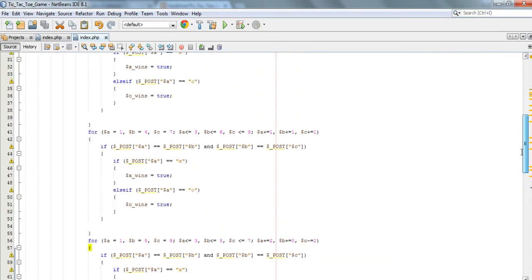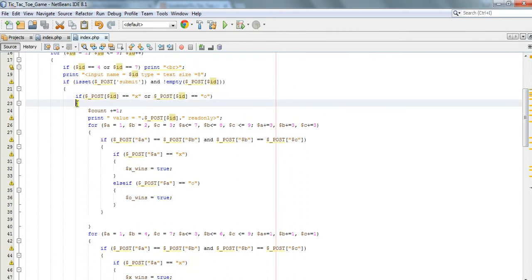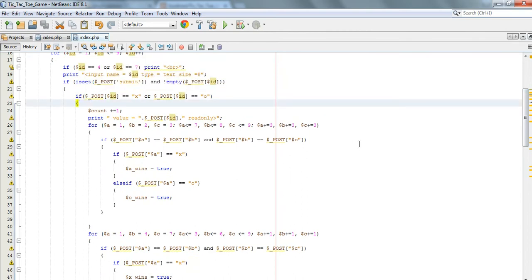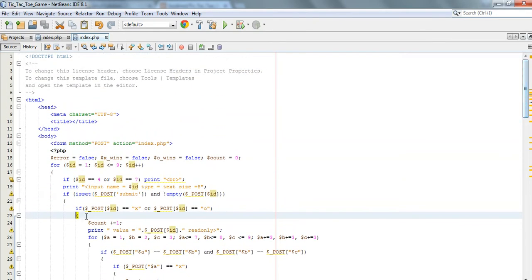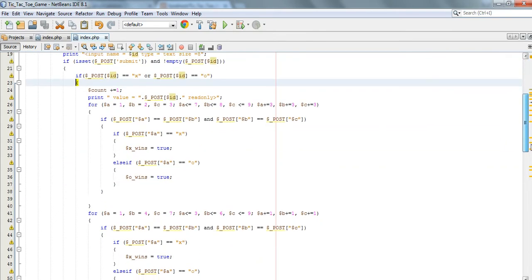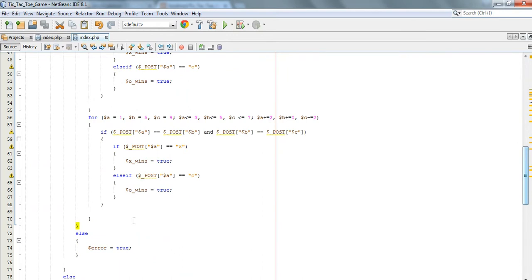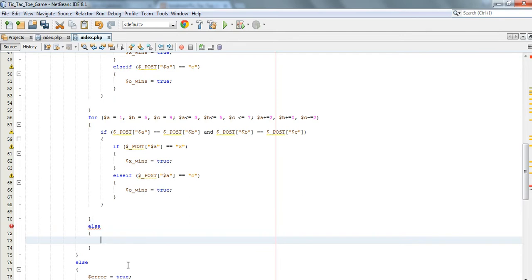We should create an else statement here after this if - okay, after this if we need to create an else statement to accommodate the error.